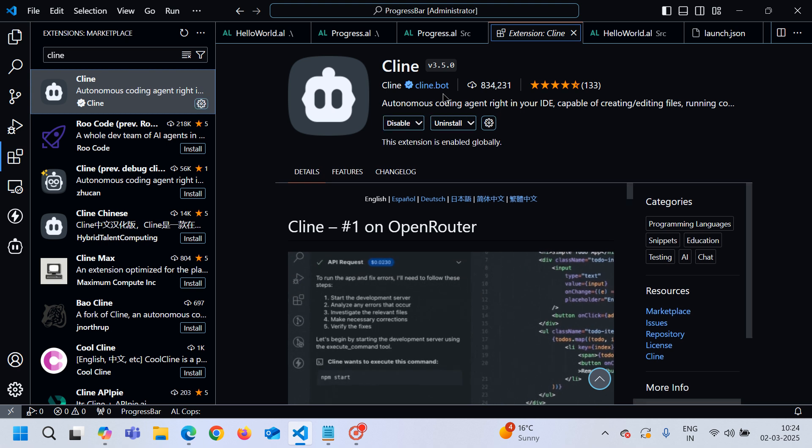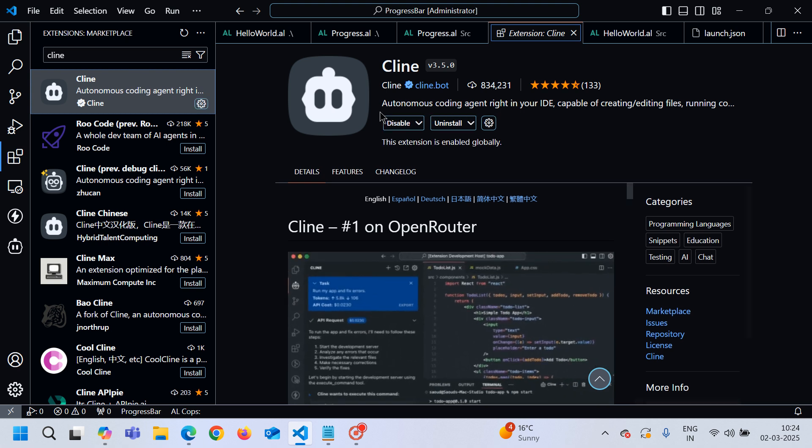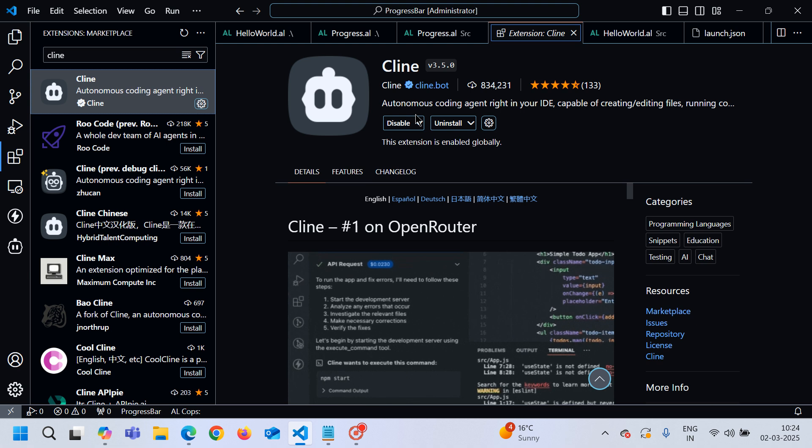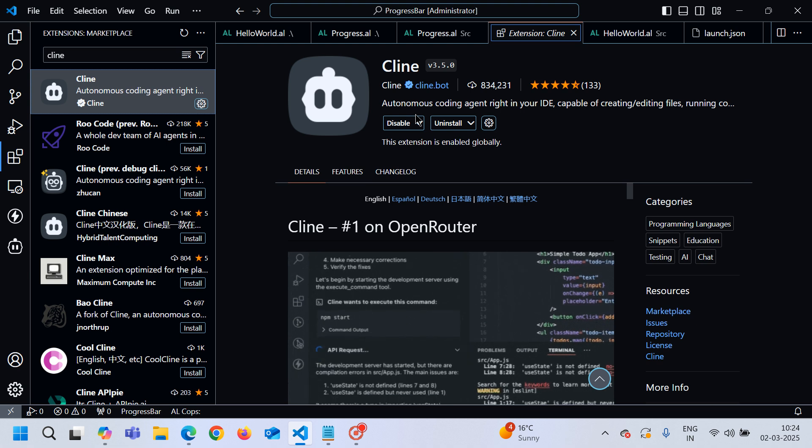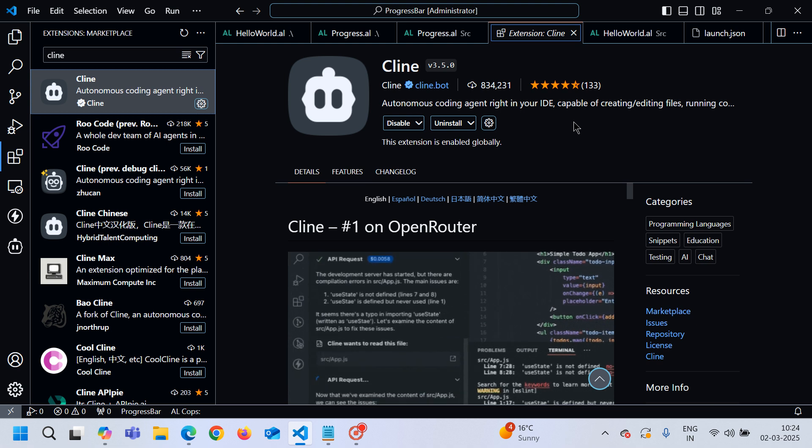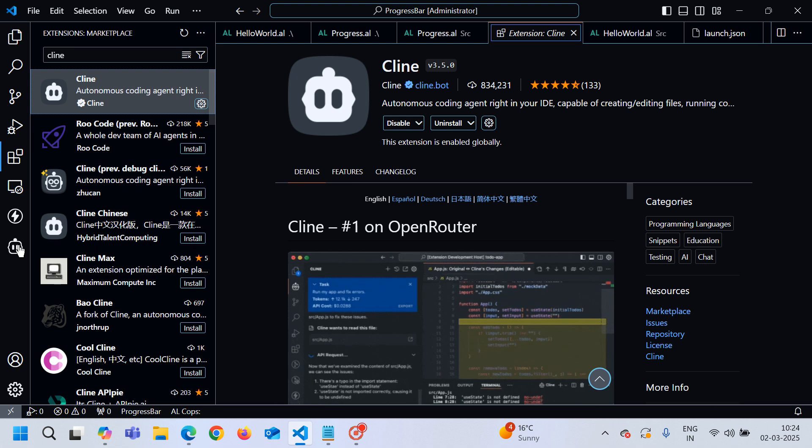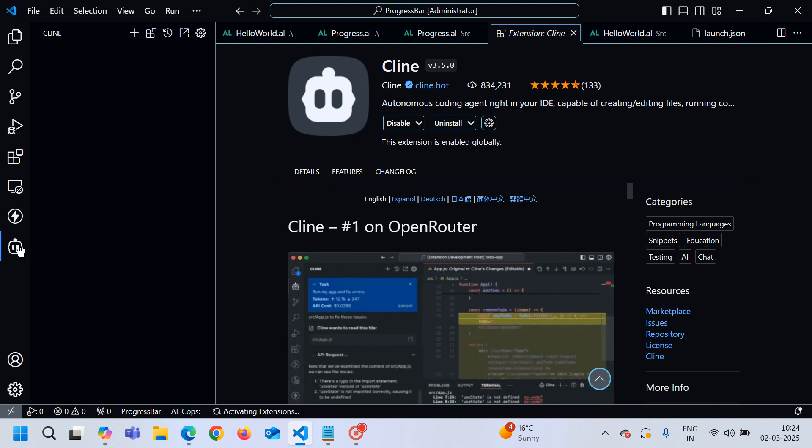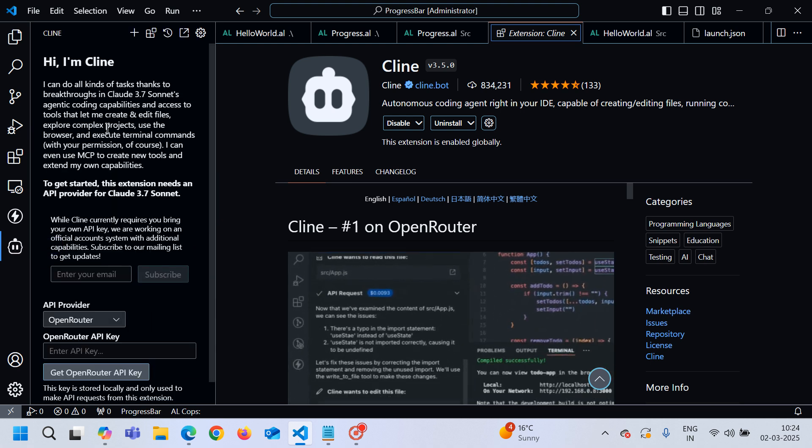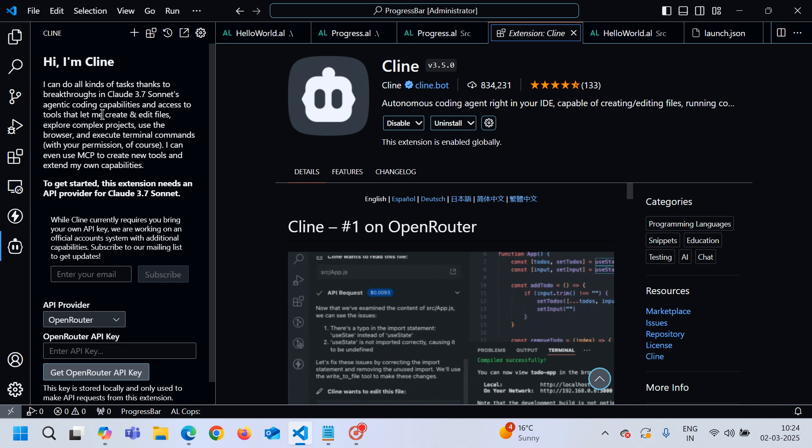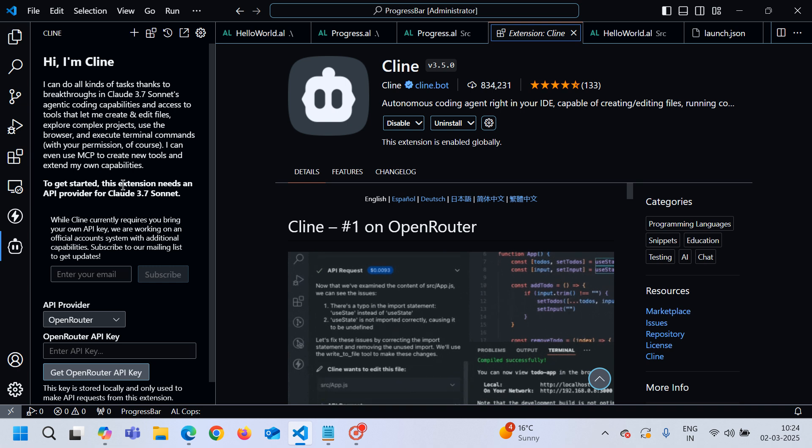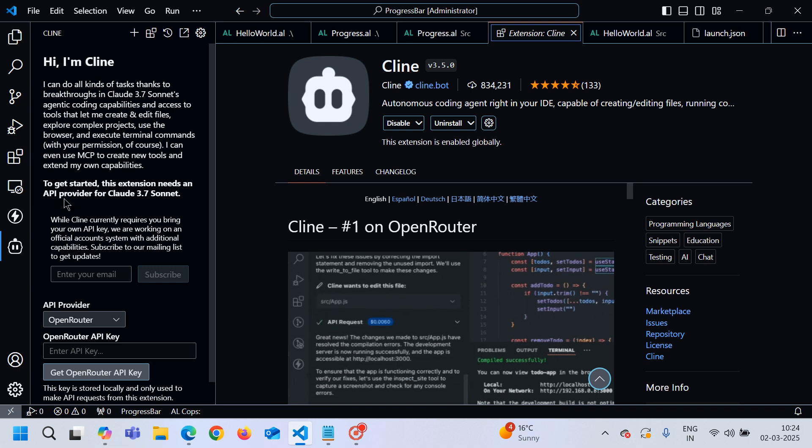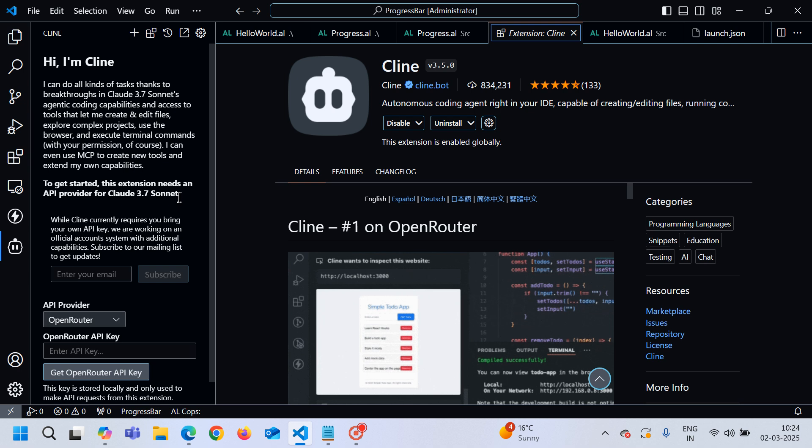Once you install this you click on this Cline icon and now you can see that this extension needs an API provider for Claude 3.7 Sonnet.